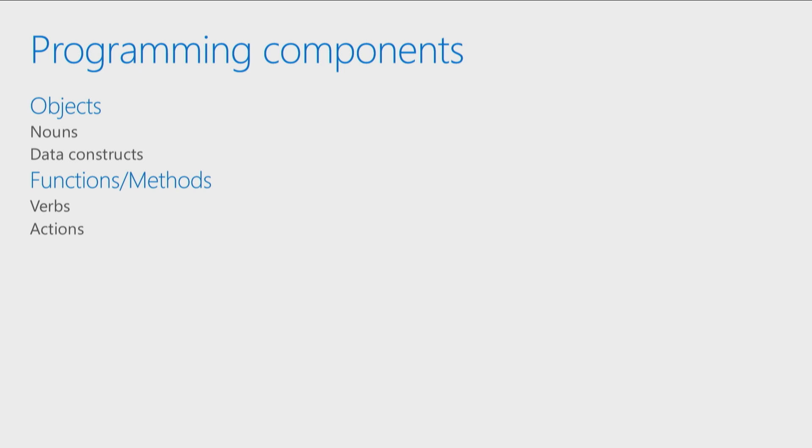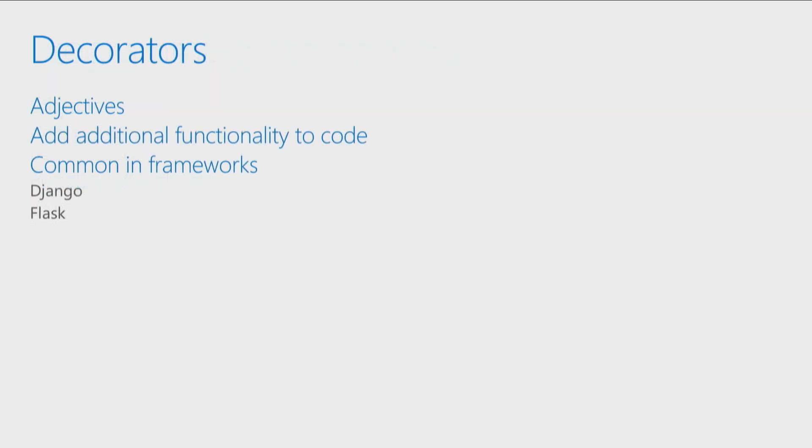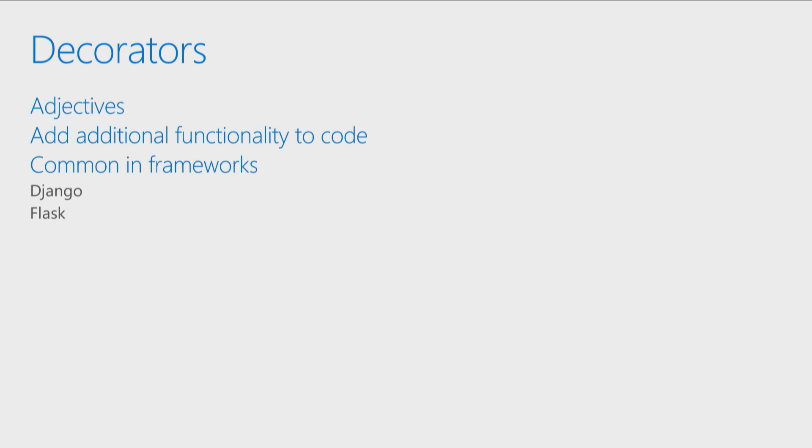So for example, my OS, you might consider that an object. My get env, that's going to be our verb, that's something that we can do. We can go get an environmental variable. Our decorators then are sort of like the adjectives. They allow us to describe our code, they allow us to add additional meaning to our code. So that way, if we're running it inside of another environment, maybe we're running it inside of Django or we're running it inside of Flask, that Flask knows what it is that we're trying to tell it or when it should call different things that we've created.